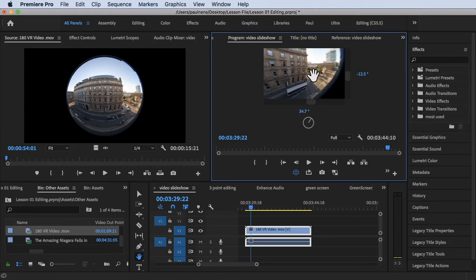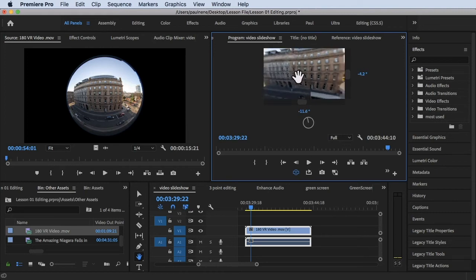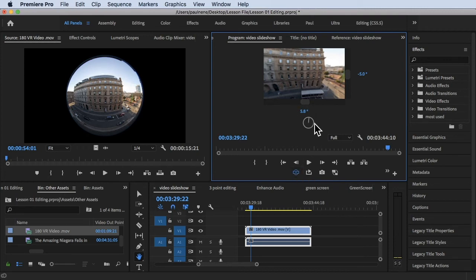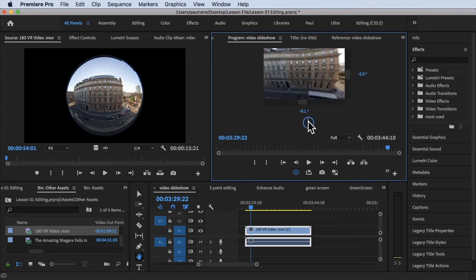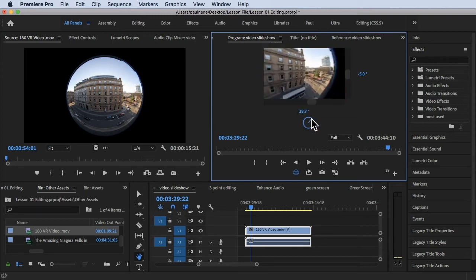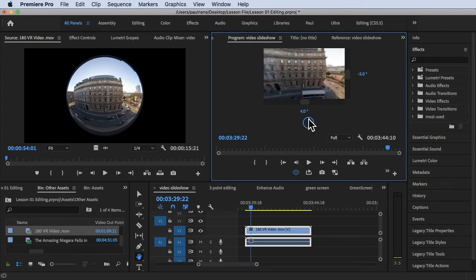Now the good thing about this is you can also change this degree. You can manually change this. And there's a settings icon here, so let's click on the settings and let's scroll down.